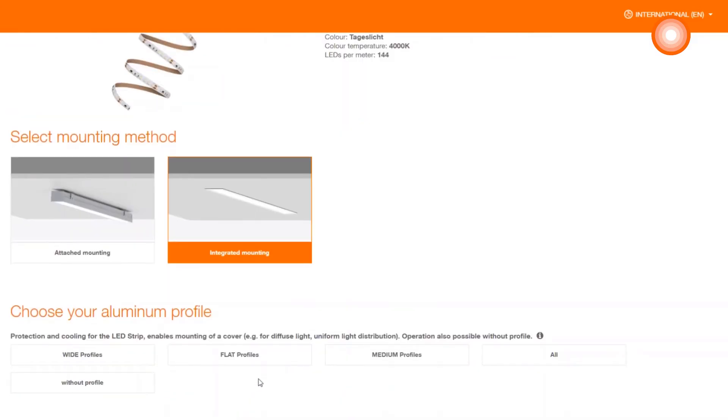You will receive from the configurator already filtered information, such as wide, flat or medium profiles. We will decide for the flat profiles.